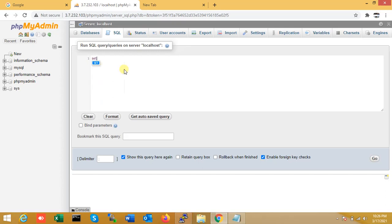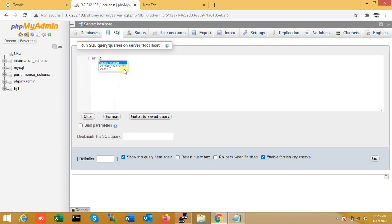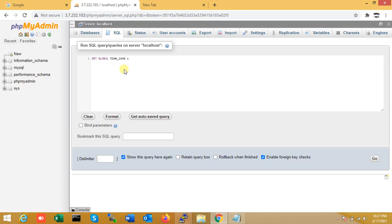So what I'll do is just run one query: SET GLOBAL time_zone. Here my location is India, so the time zone is +5:30. That is India's local time zone.